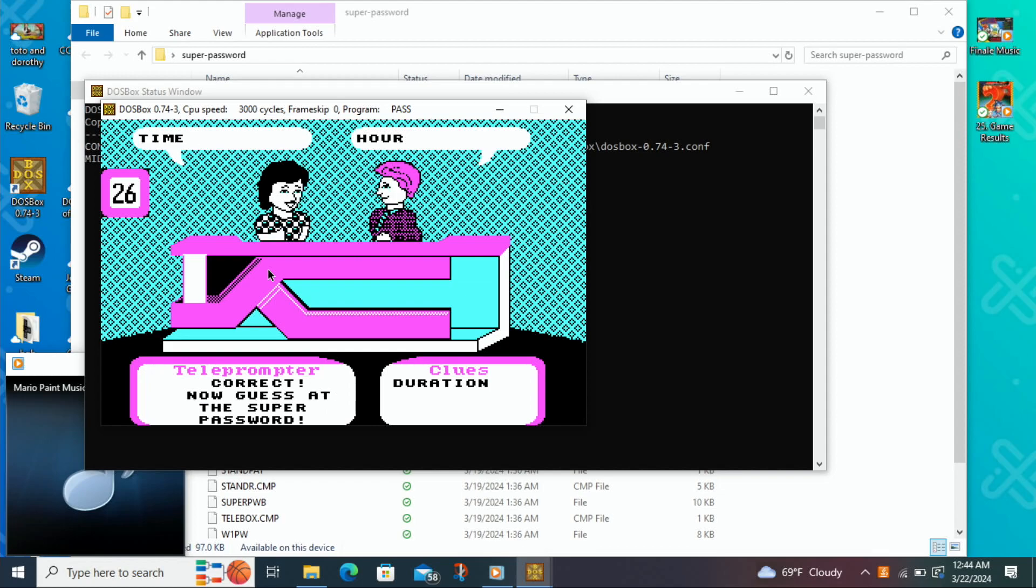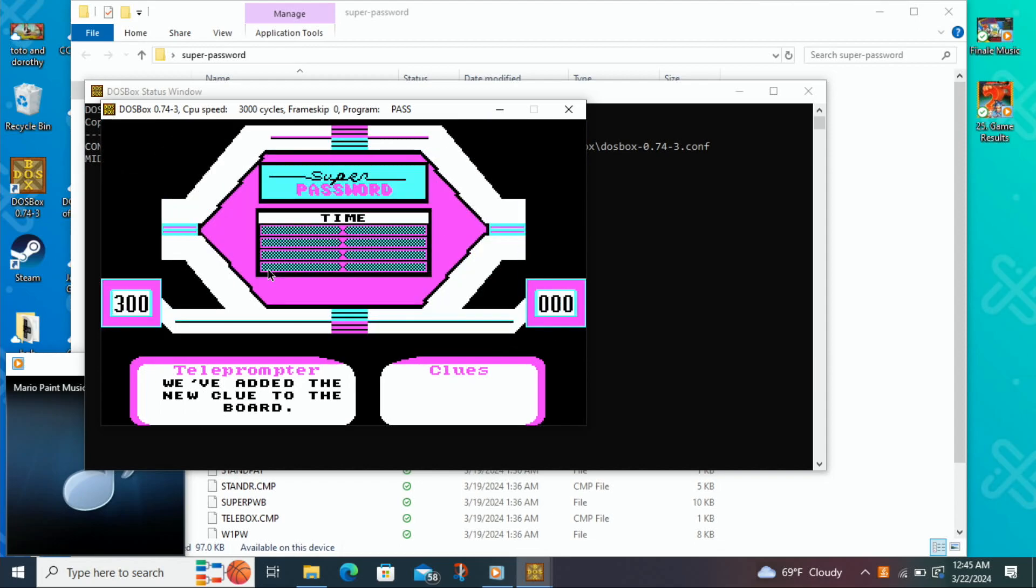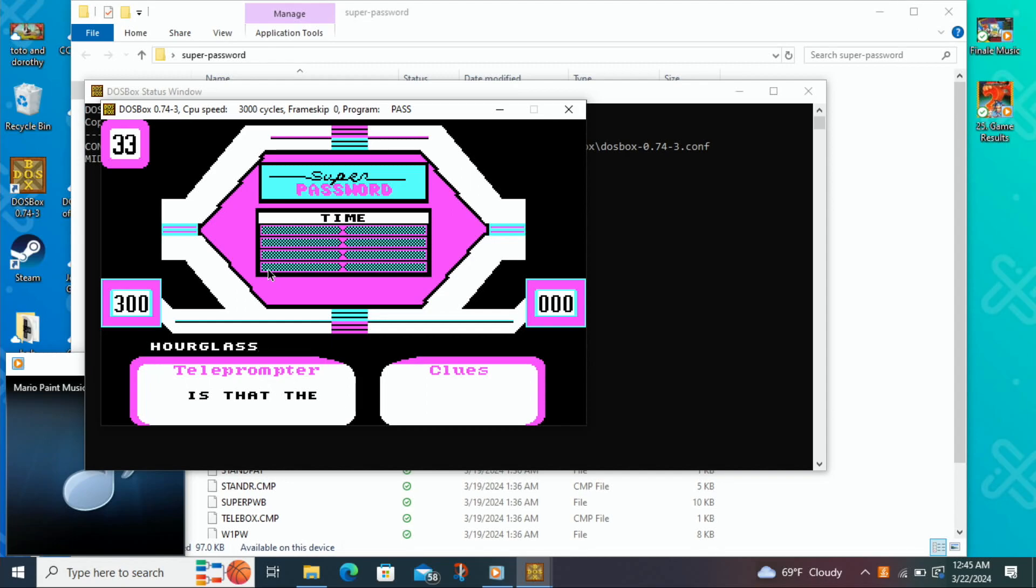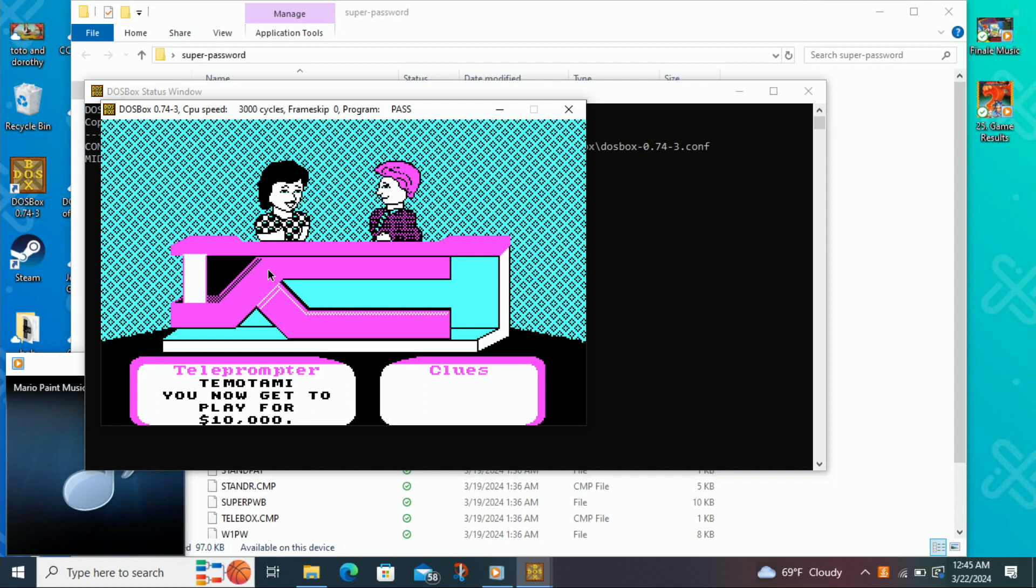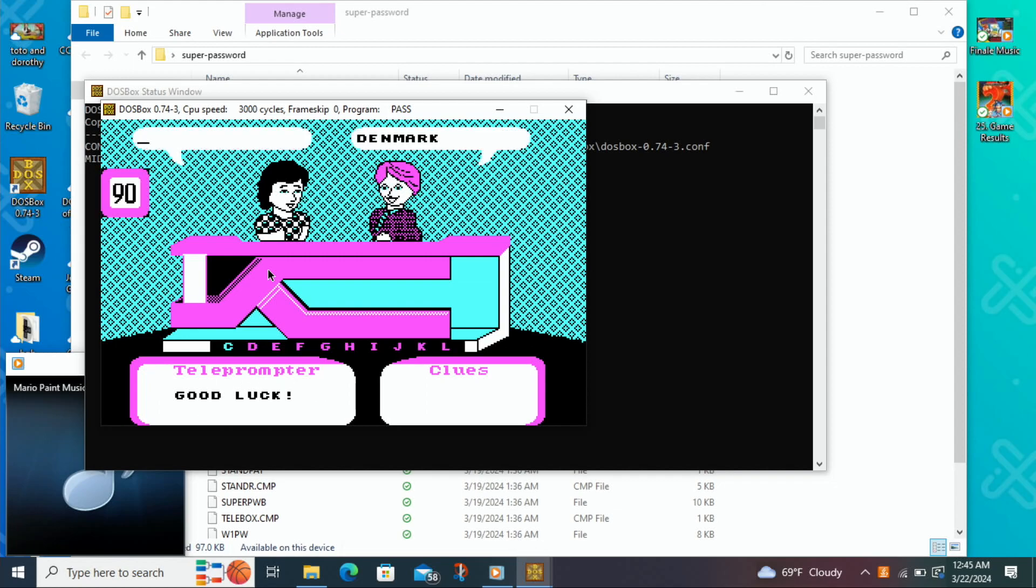Time? Alright, so we got time up there. I'm going to try Hourglass. And we get to play for $10,000.